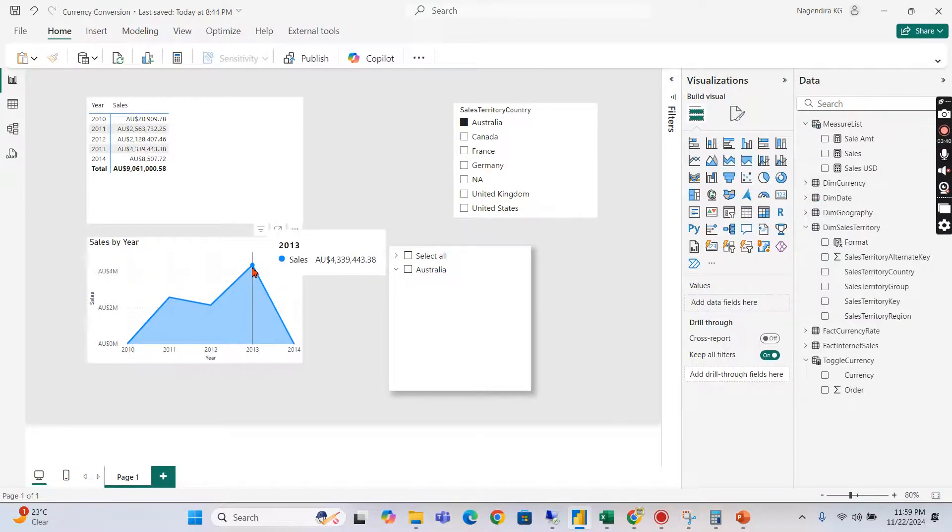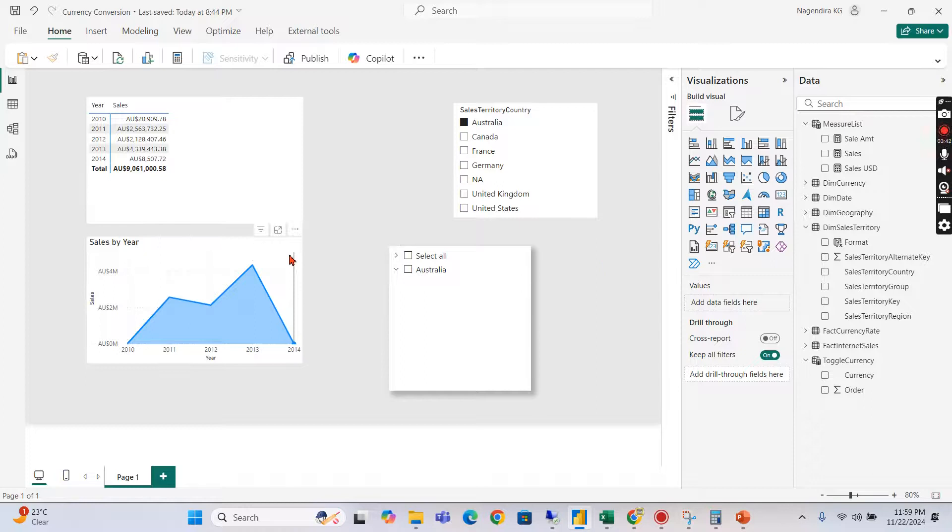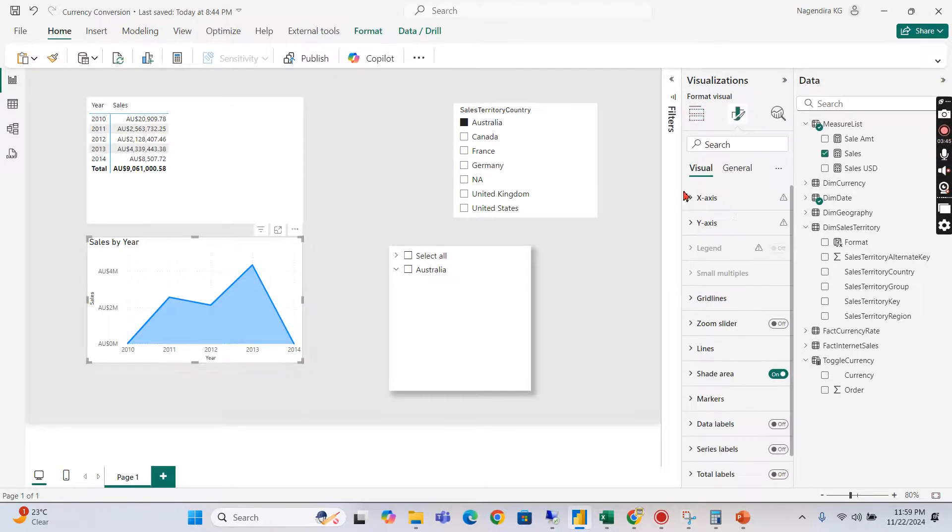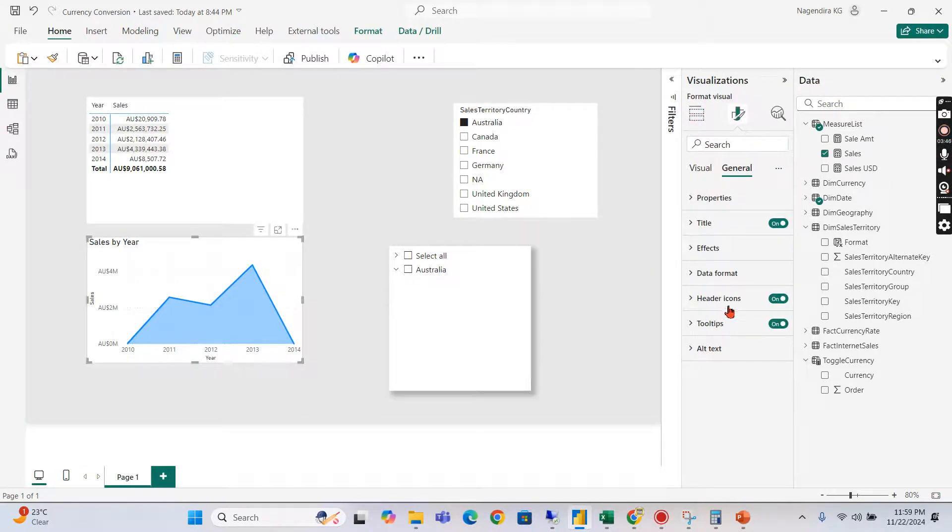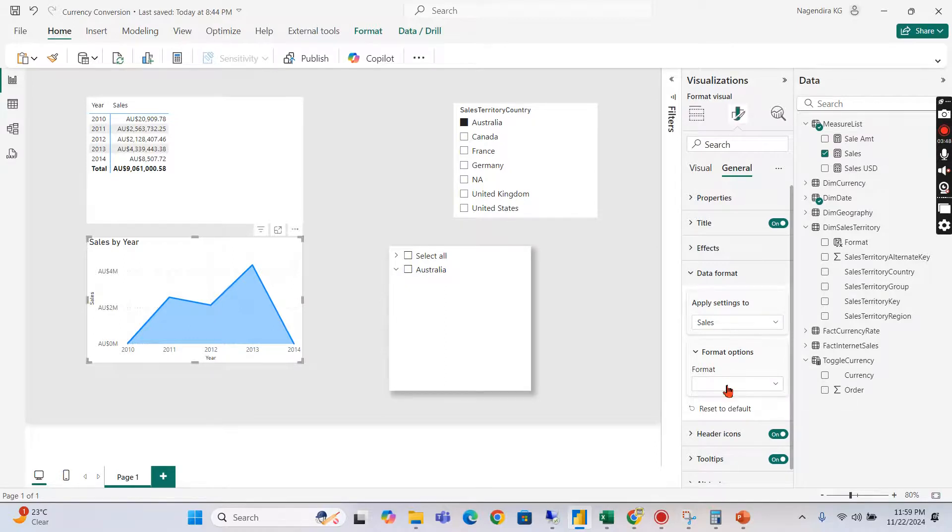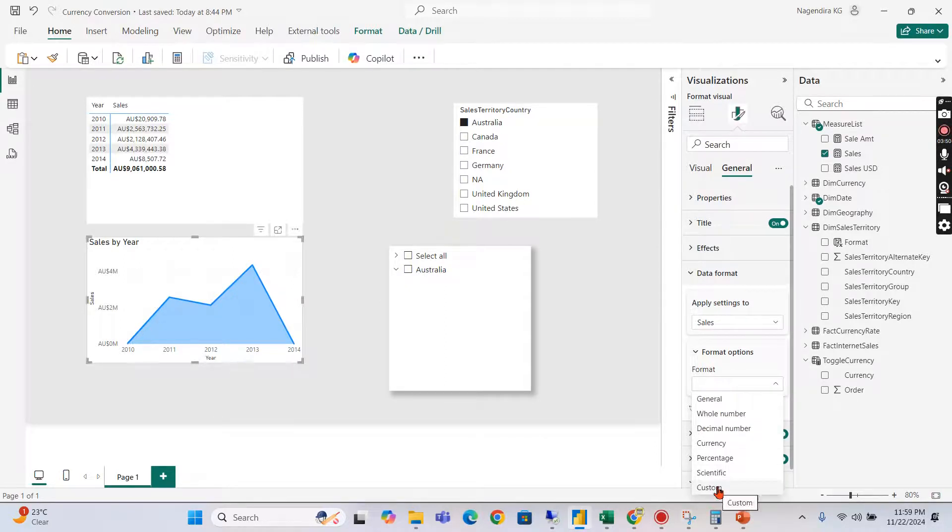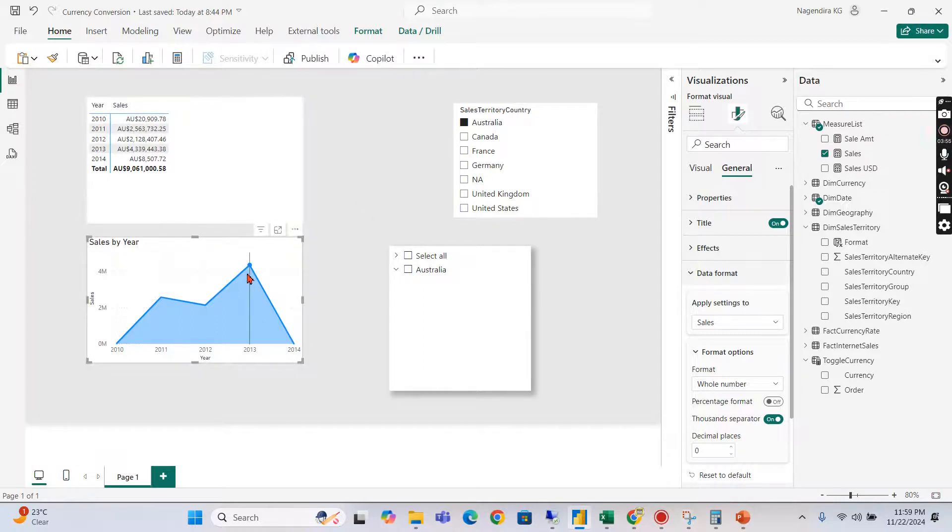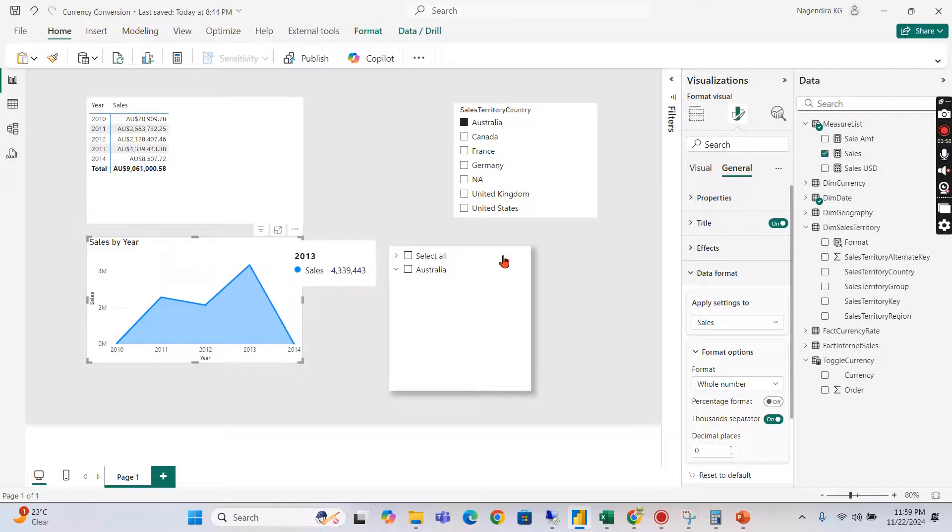Now go back here, click on this general, data format, sales. I say I'll do whole number. I don't want any formatting like AU. You can see this has become a normal number. Let's try to revert back as a matrix as well.